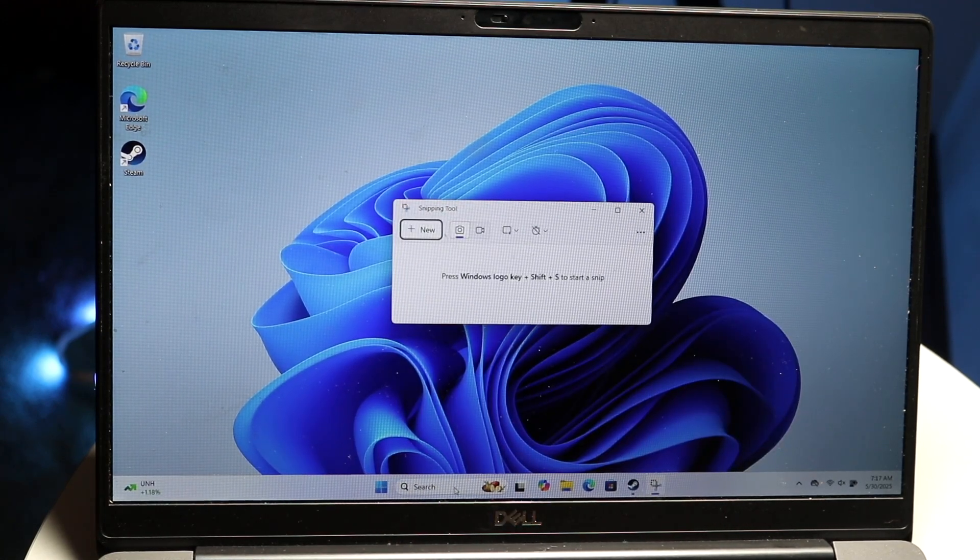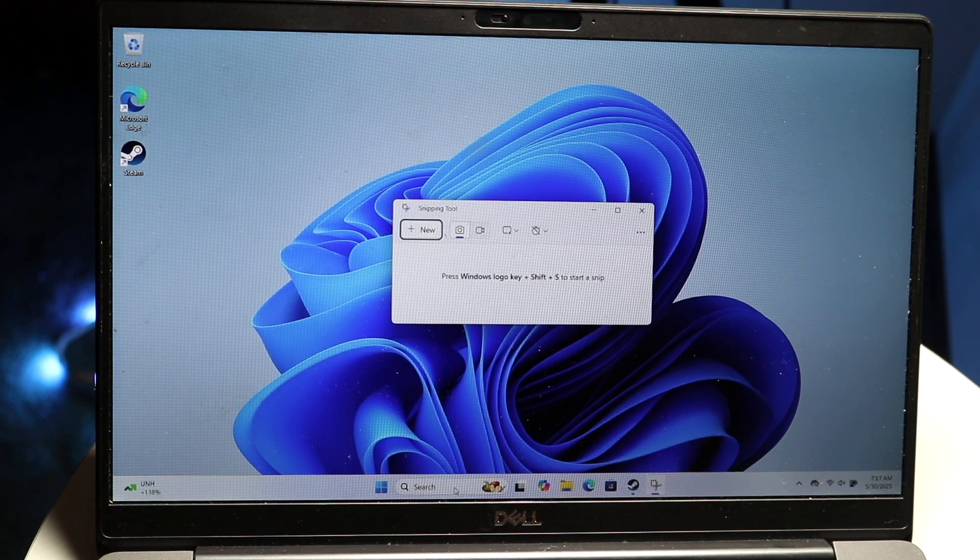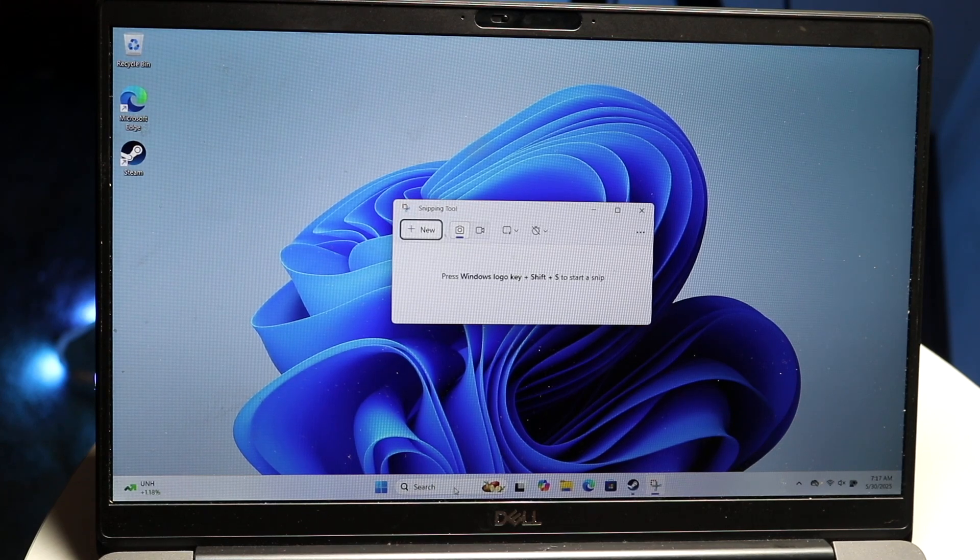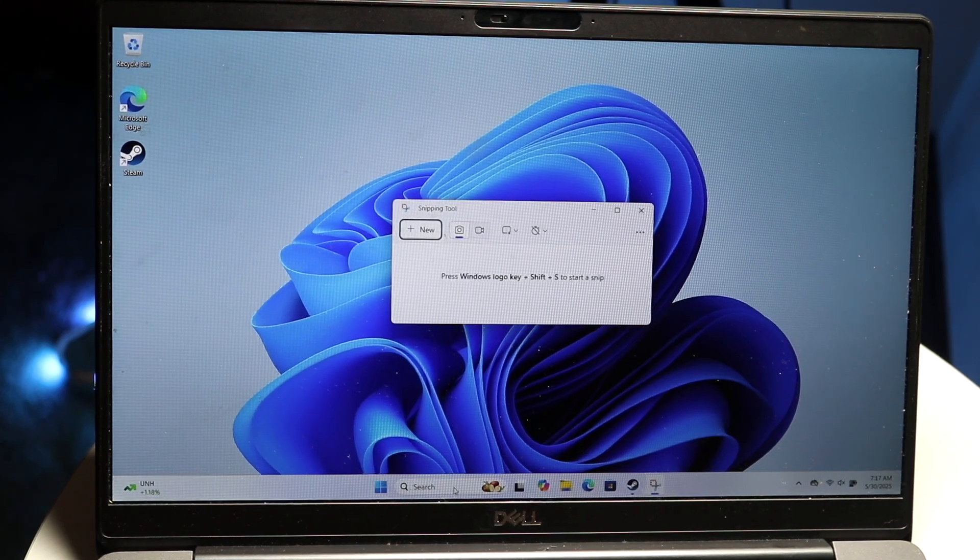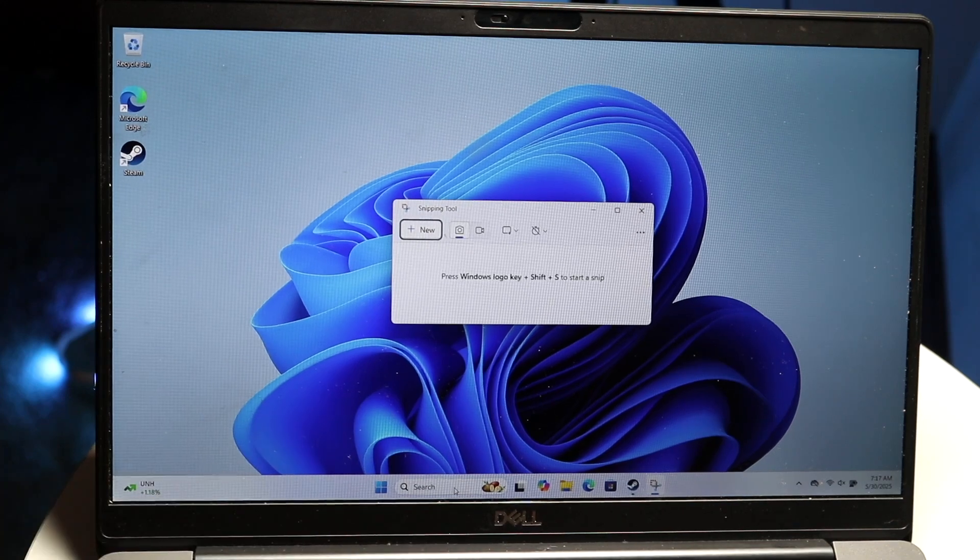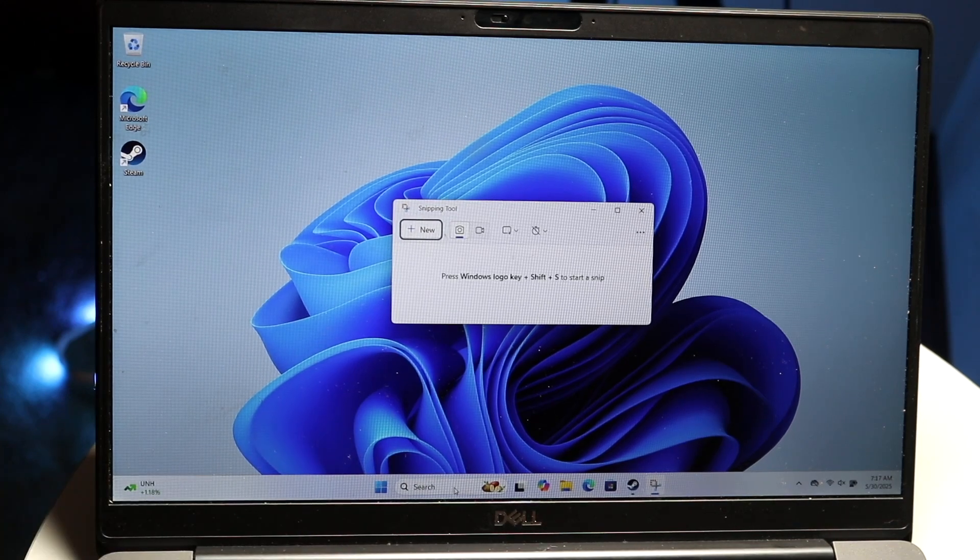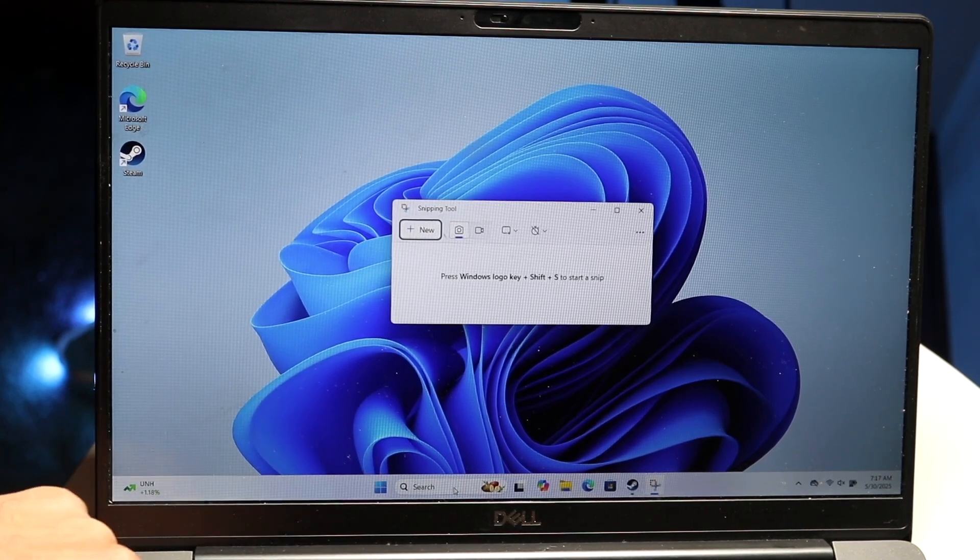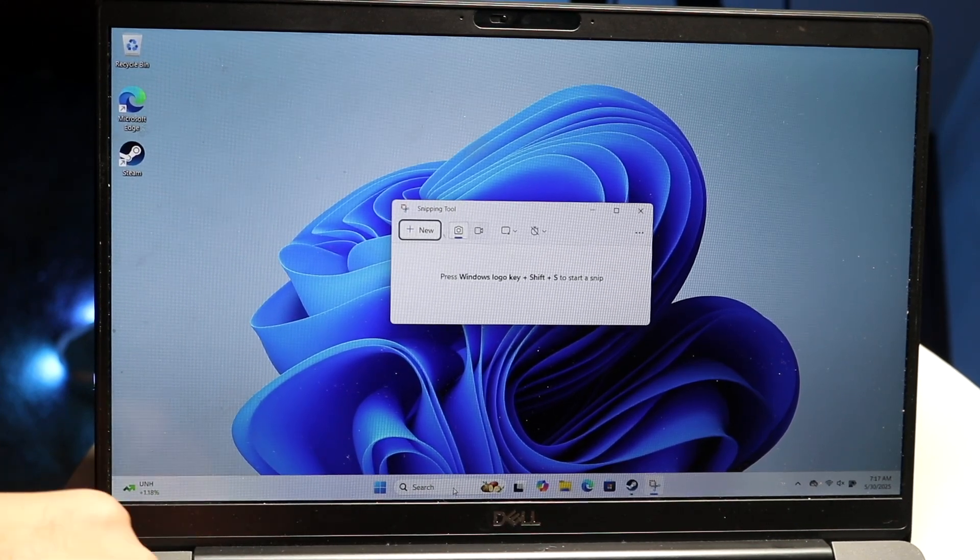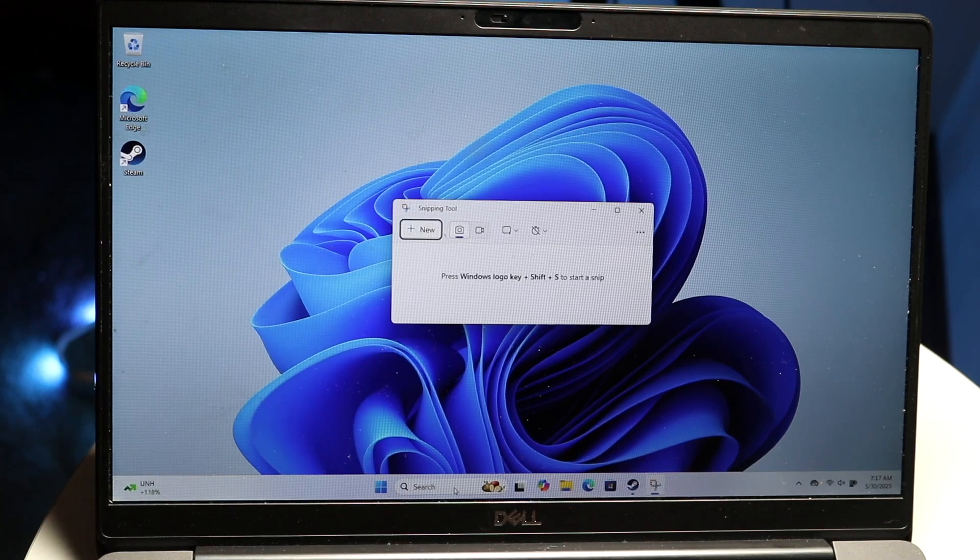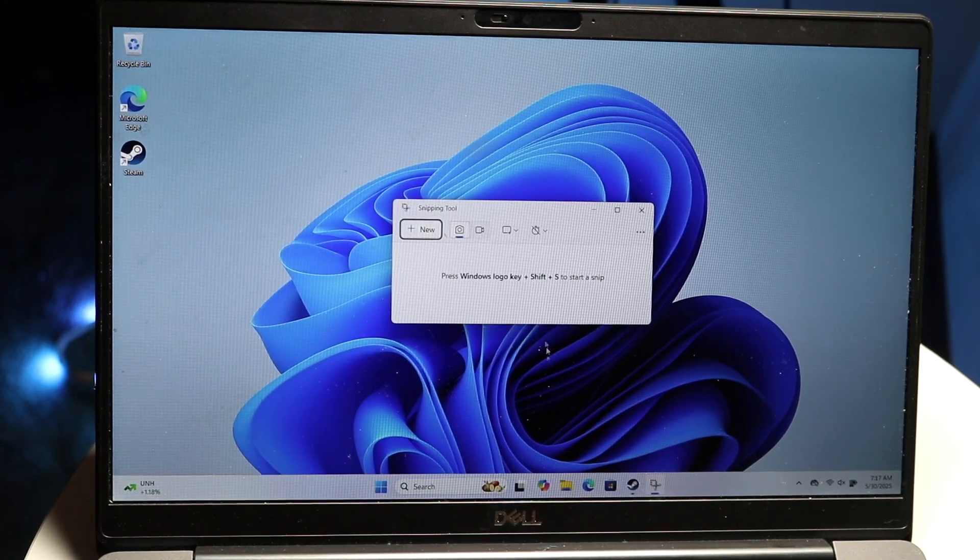You can also get into the snipping tool option by clicking on the Windows key, the shift key, and the letter S at the same time. So if you click the Windows key, the shift key, and the S button at the same time, it should also bring you into this panel as well.